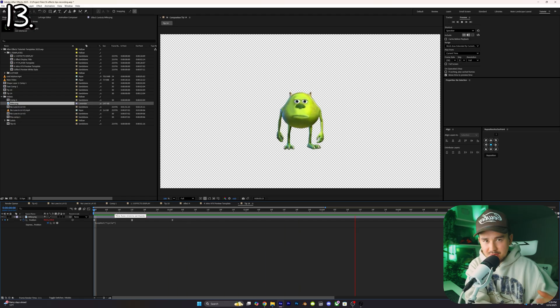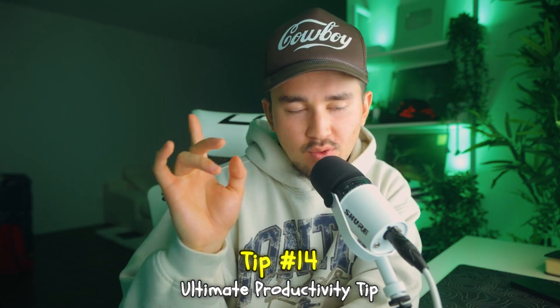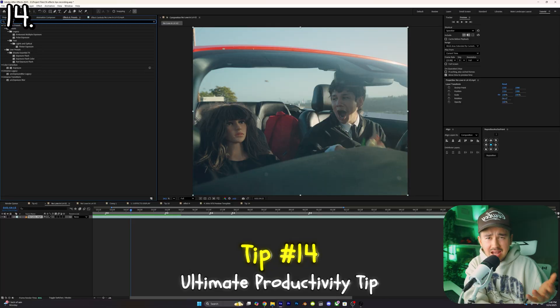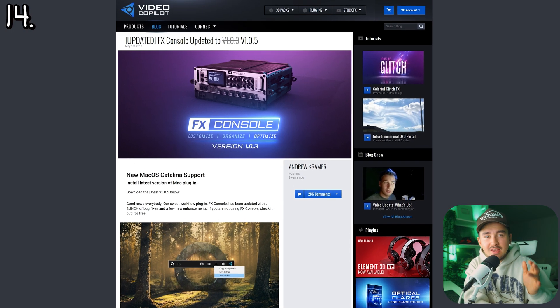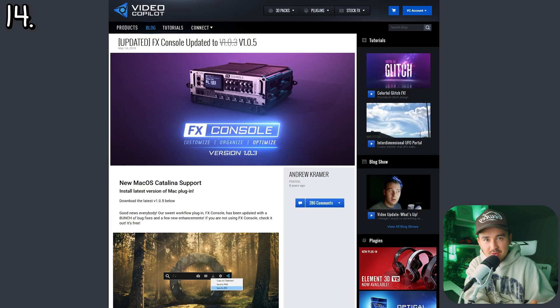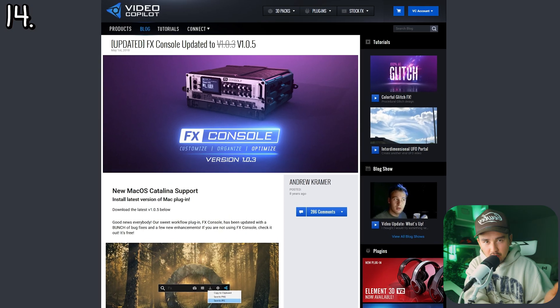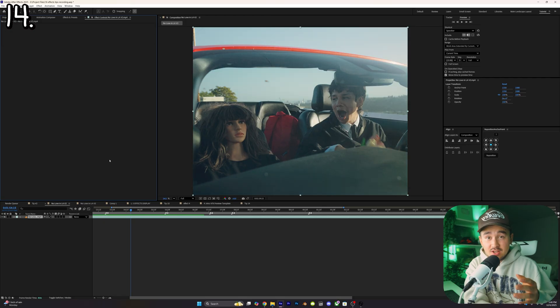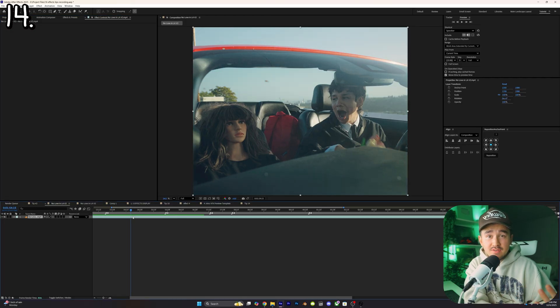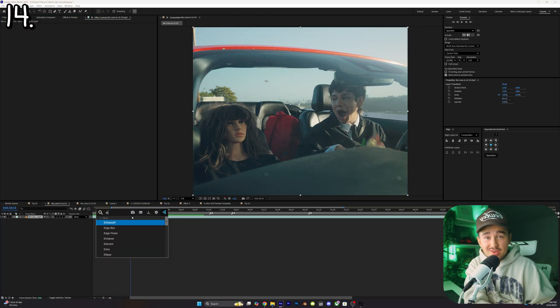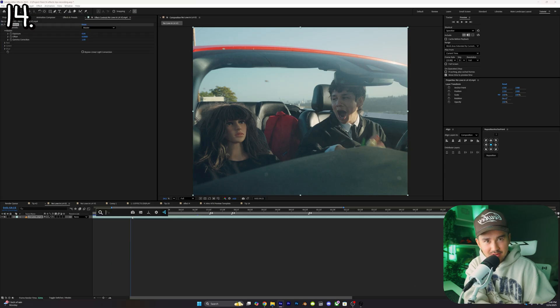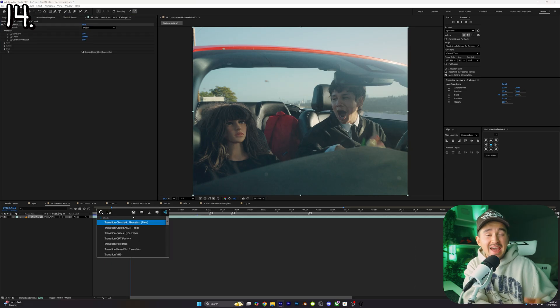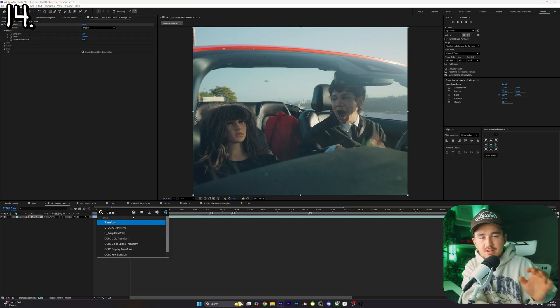Tip number fourteen: stop manually searching for effects and dragging them in and just download the free FX Console by Video Copilot. Once you've downloaded it and set a shortcut, all you have to do is hit that shortcut, type in the effect name you want and press enter. You'll now be able to add effects in literally two seconds. One of the biggest time savers I've ever learned.